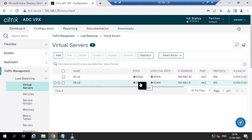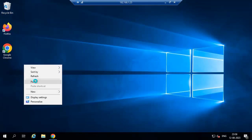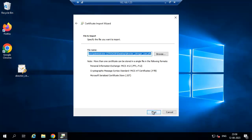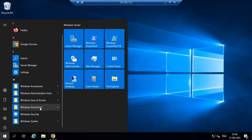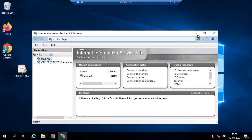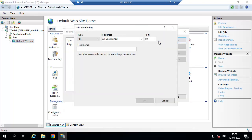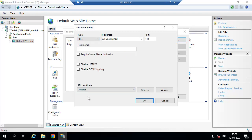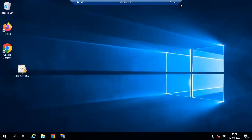It's showing down because there is no SSL certificate installed on the director server. Once we install the SSL certificate on the director server it will show green. Just copy this certificate. Go to director 1, install the certificate on local machine. Enter the private key. Now go to IIS. Add HTTPS binding, select the certificate. You can see the validity. Click OK.